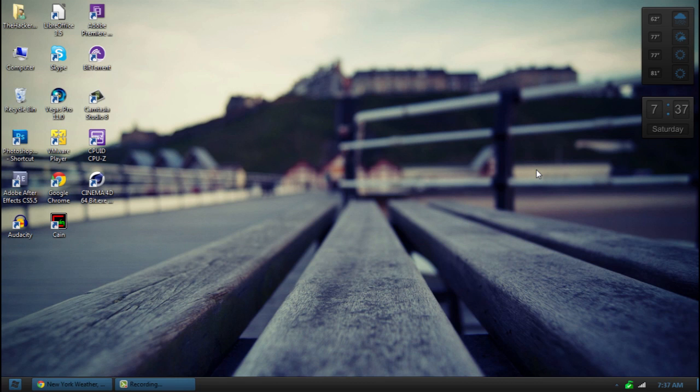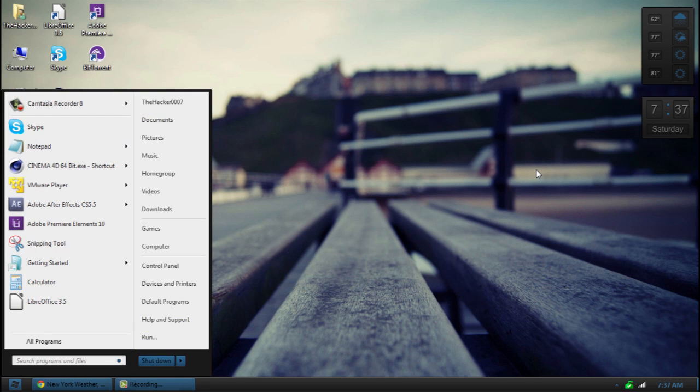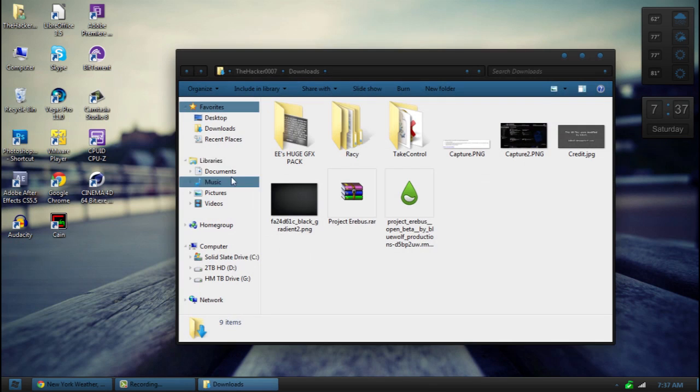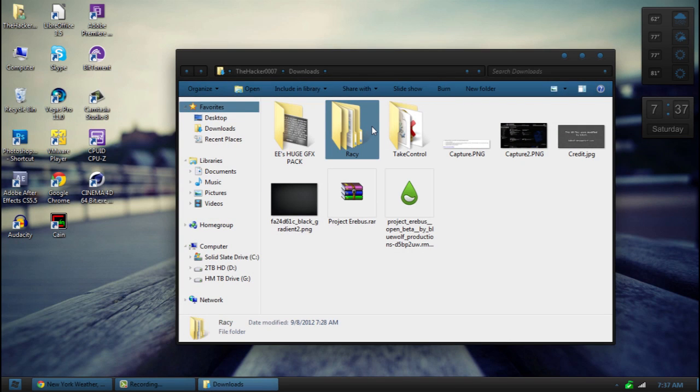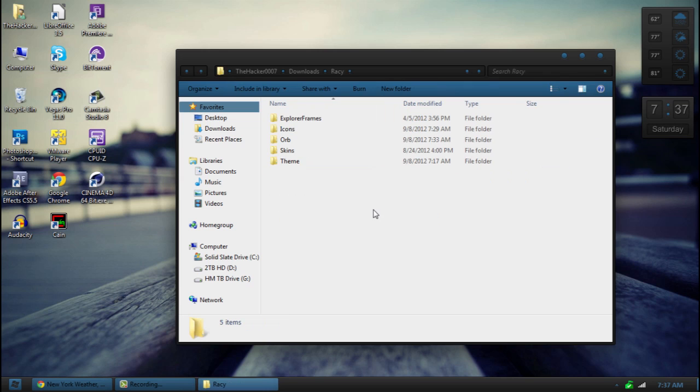So that's about it guys for this desktop video. This is a pretty cool theme. Again, go ahead and check it out in the description below. I have all the files that you need to do all this. And besides that guys, have a great day. This is the Hackertripp L07 and I'm signing off.